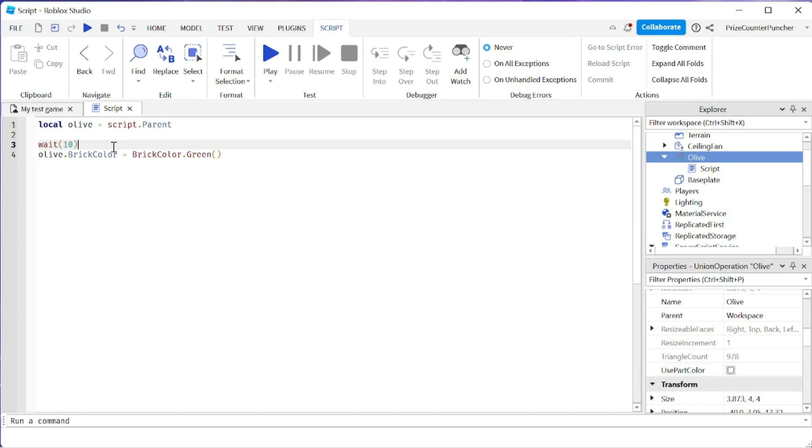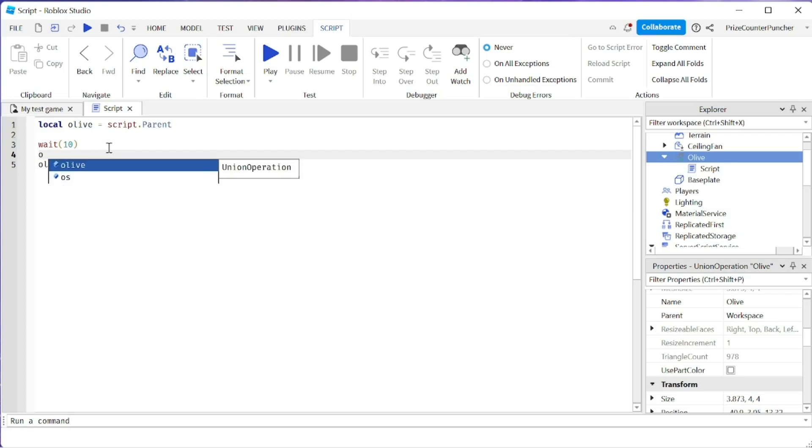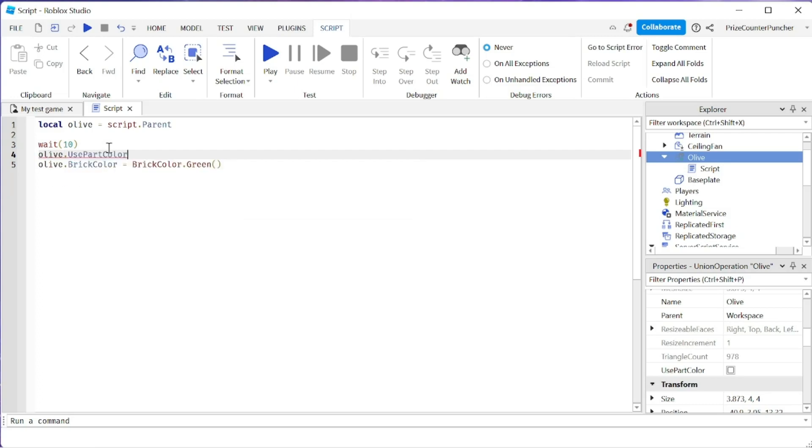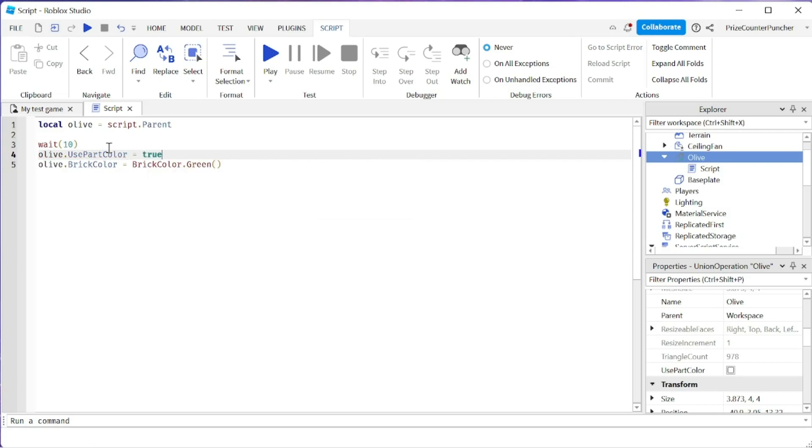So before we change the color of the olive, we need to turn that on. We're going to say olive.usepartcolor equals true. And now we can change the color of our union.